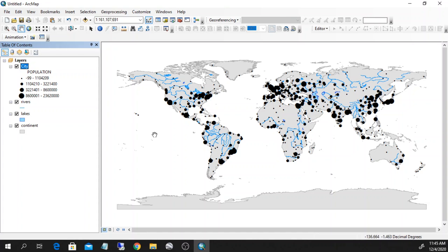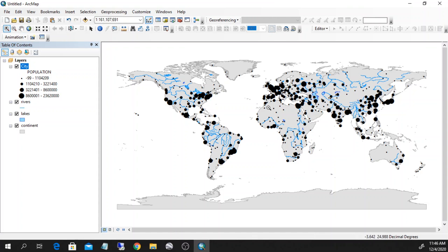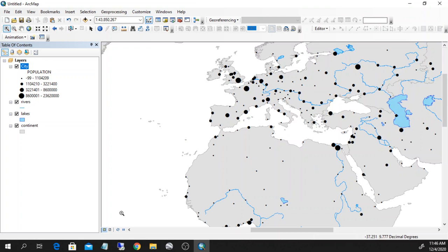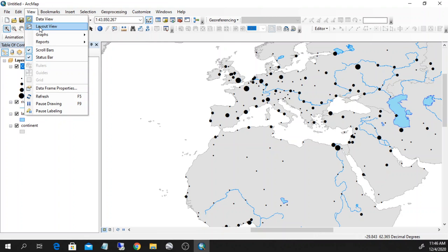This is a quick way to style your layer and get a visual image of your data. Let's go over the difference between the layout view and the data view. This is the data view where I can look at my data, zoom in, zoom out, and do many different things with the map. If I click down here or go to View > Layout View, these two buttons are basically the same.